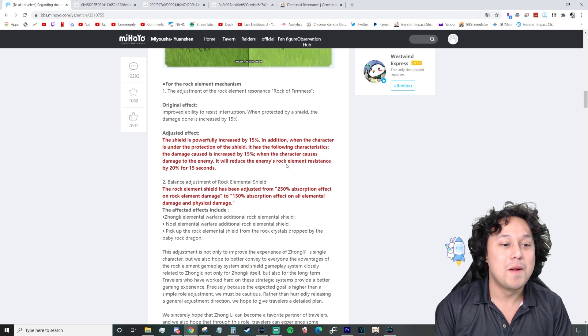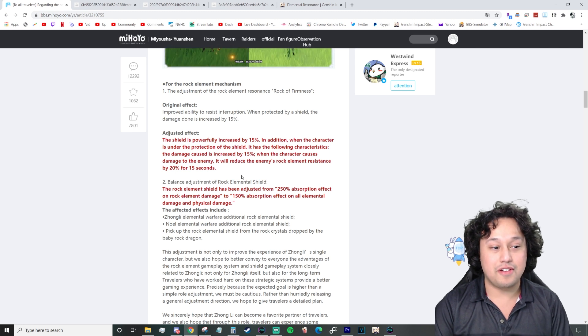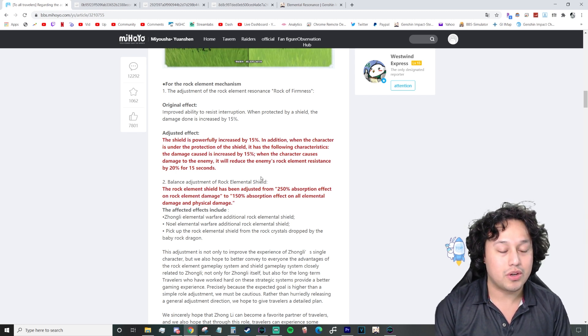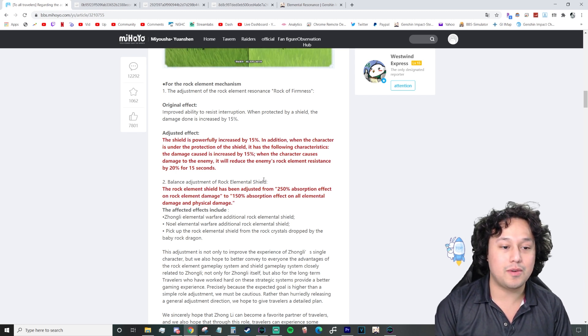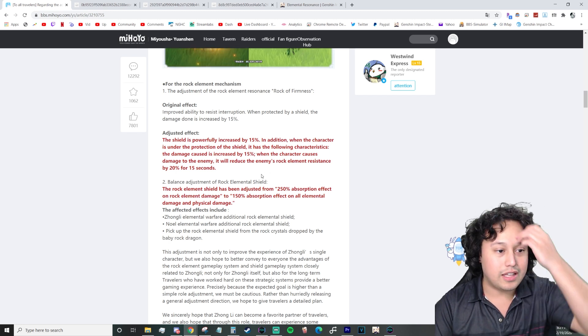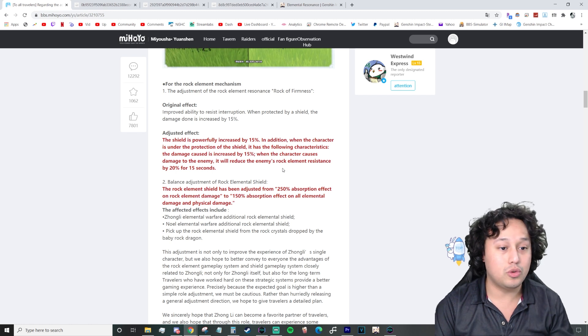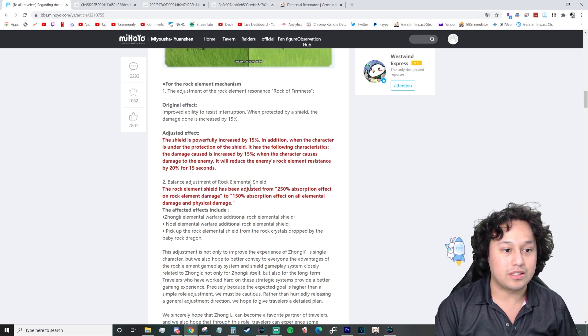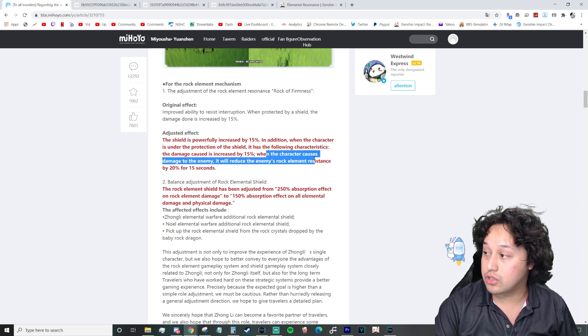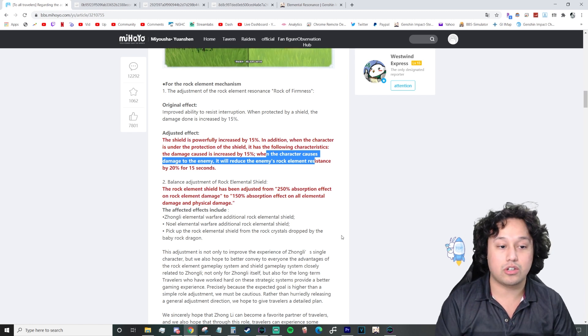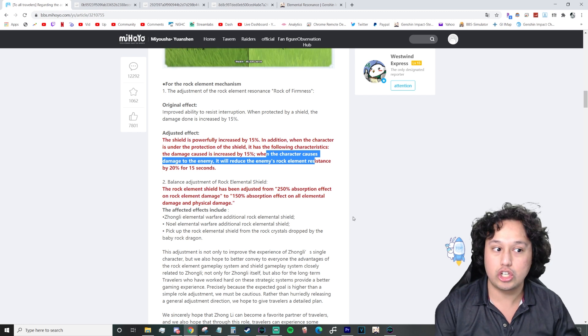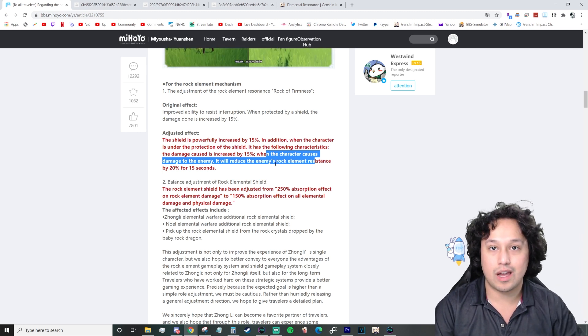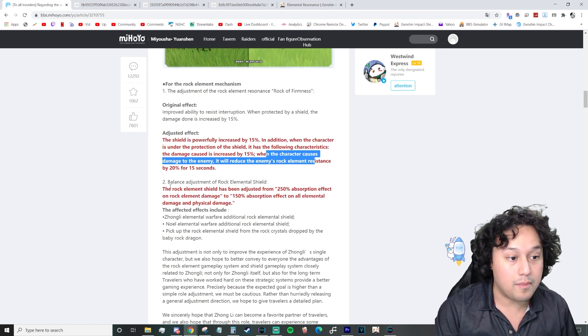If the wording is right here, that means that you don't have to hit them with geo. You just have to hit them. Whether it be with your structure. Whether it be with your, like... Maybe you sneeze on them, give them some COVID. Like, whatever you do, you will reduce their rock elemental resistance by 20. That is dope. And this applies to everyone on your team.